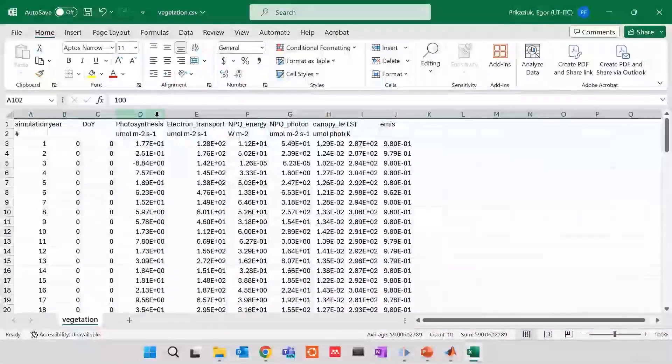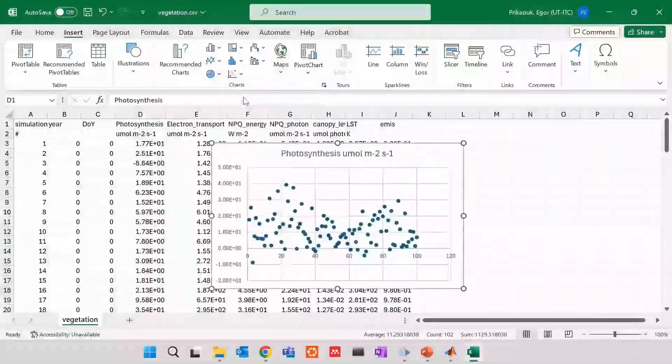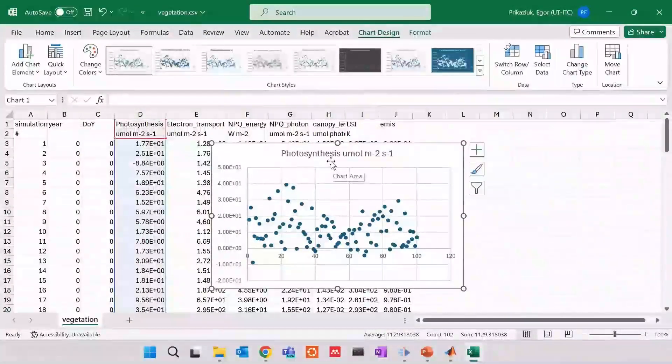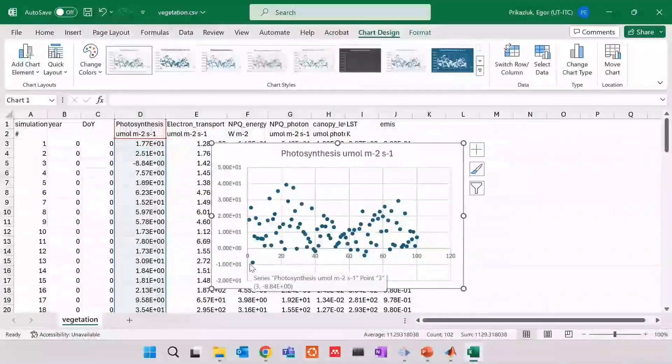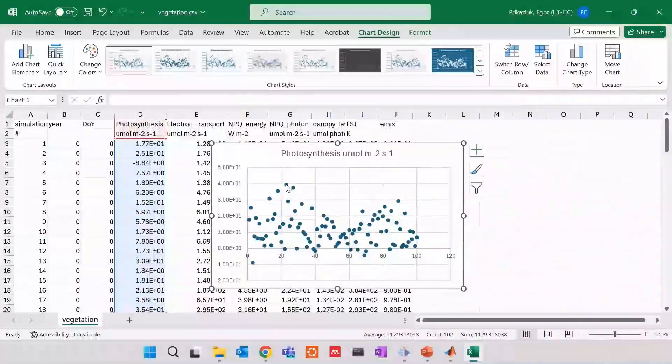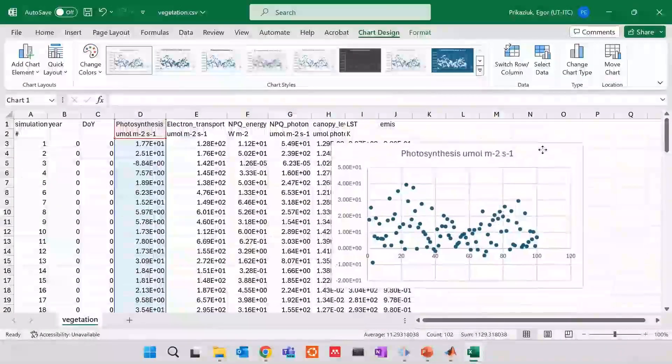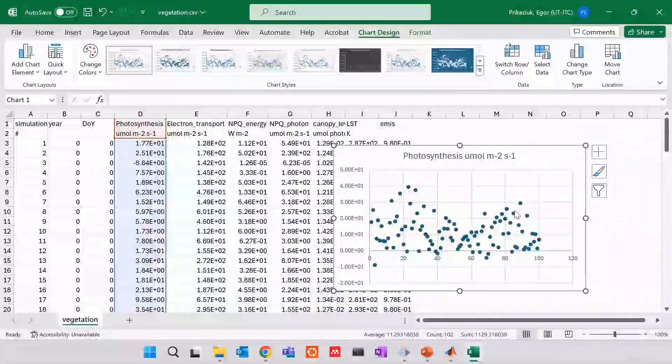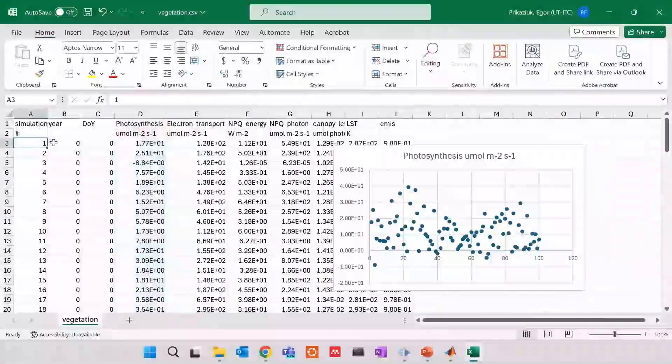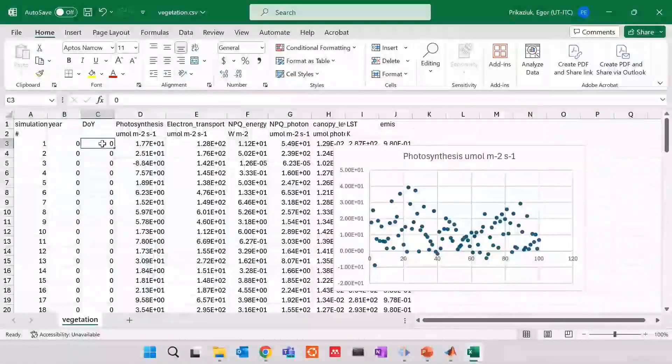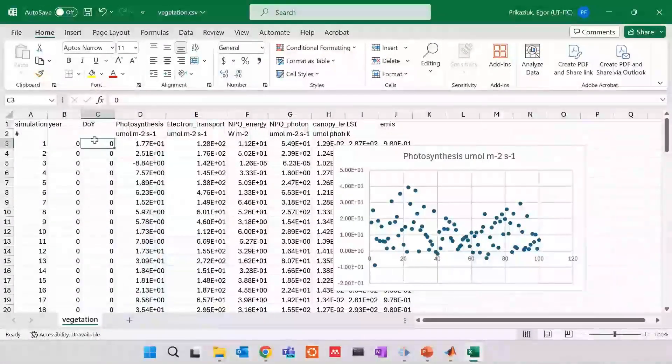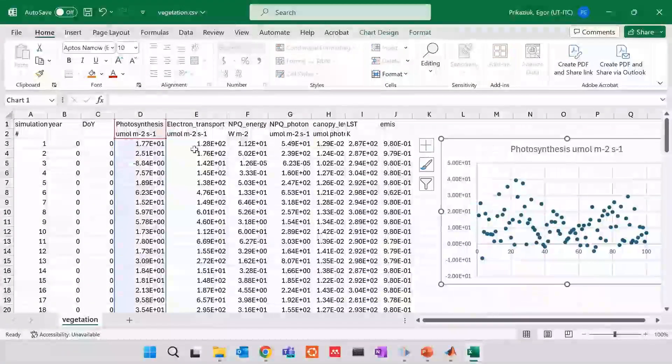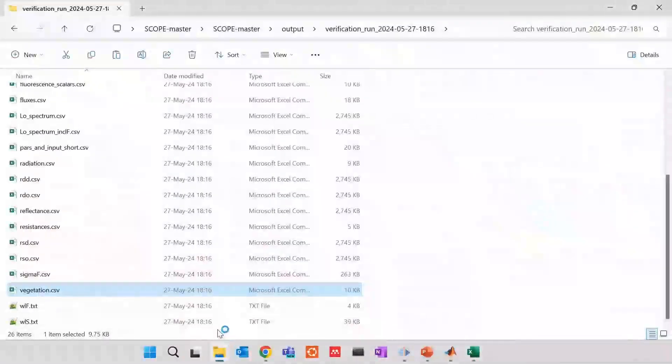If we plot it, just to see what is there, we see that photosynthesis is somewhere from zero and sometimes even negative, so minus 10 to 40. And there is no pattern because there was no pattern in this input. The input was Latin hypercube by default. So what you see is the first simulation. We didn't provide any year. We didn't provide any day of year. These are really independent simulations.